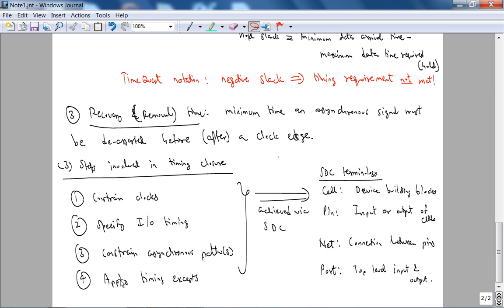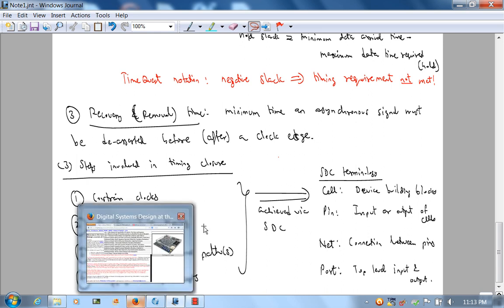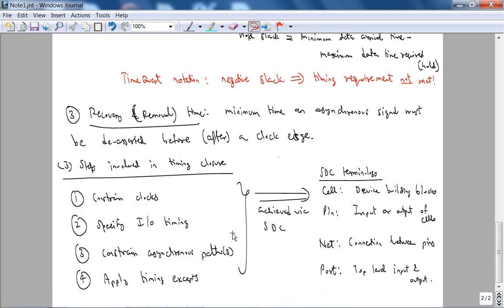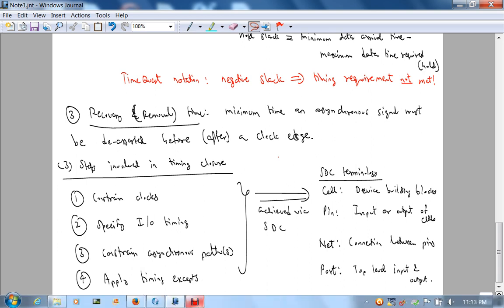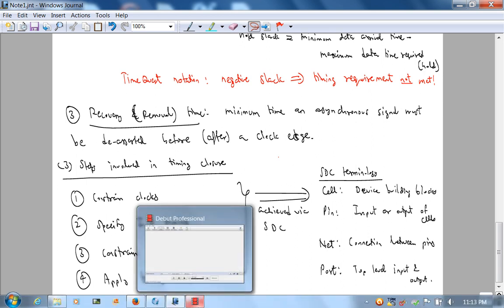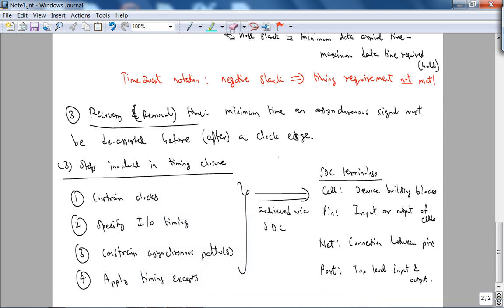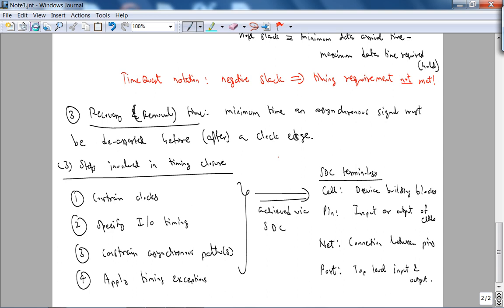And the third step is to constrain any asynchronous paths. And the fourth step is to apply timing exceptions, especially if you have multi-cycle, if you have a multi-cycle design. And we won't be covering timing exceptions, applied timing exceptions. And all of these are achieved by our Synopsis Design Constraints.